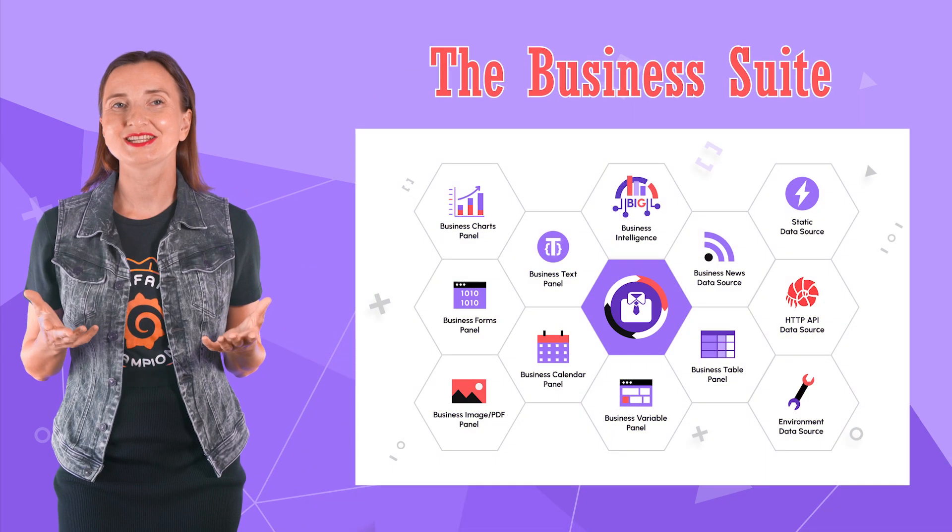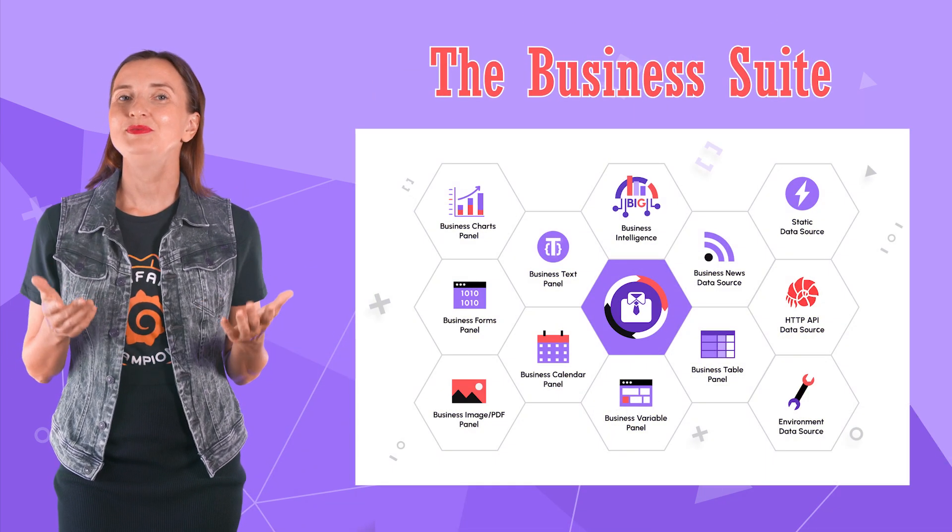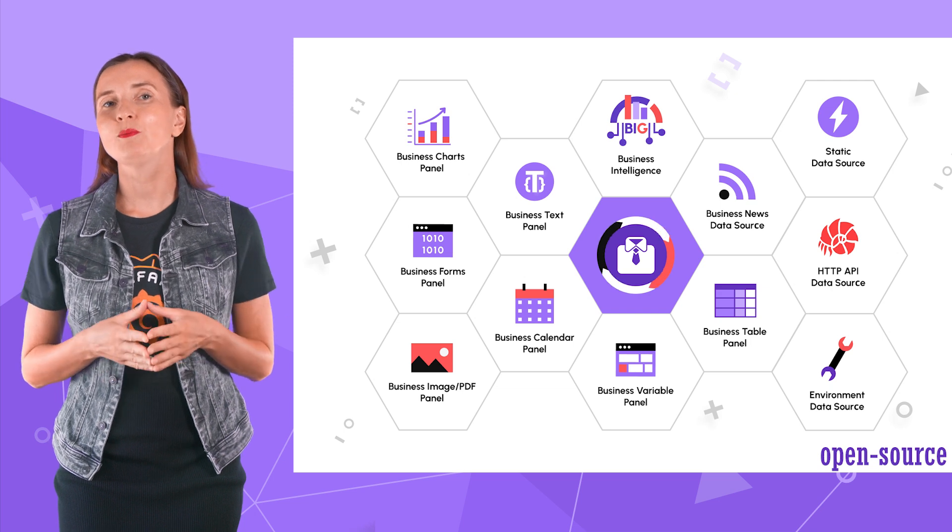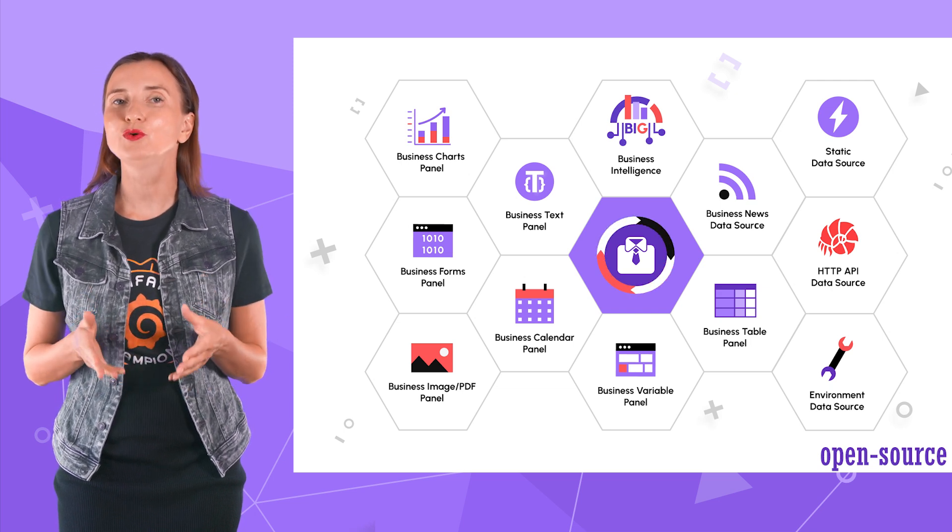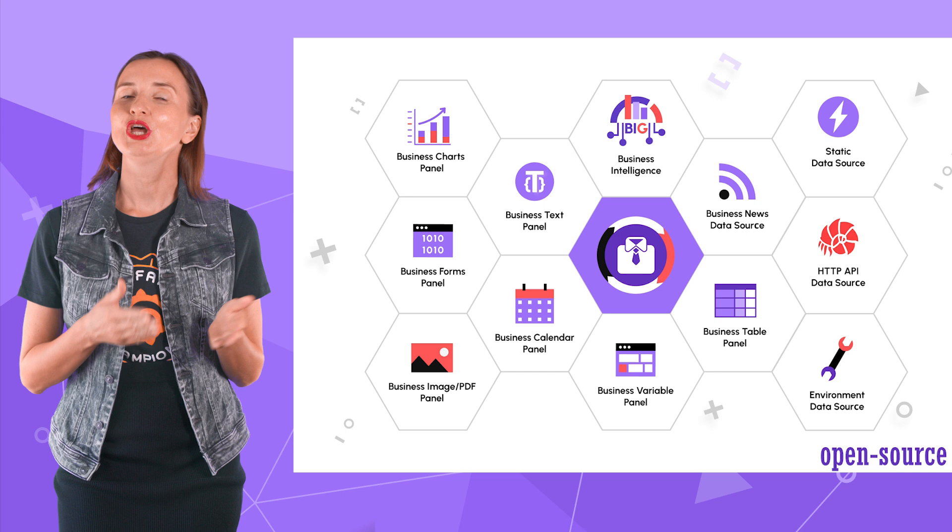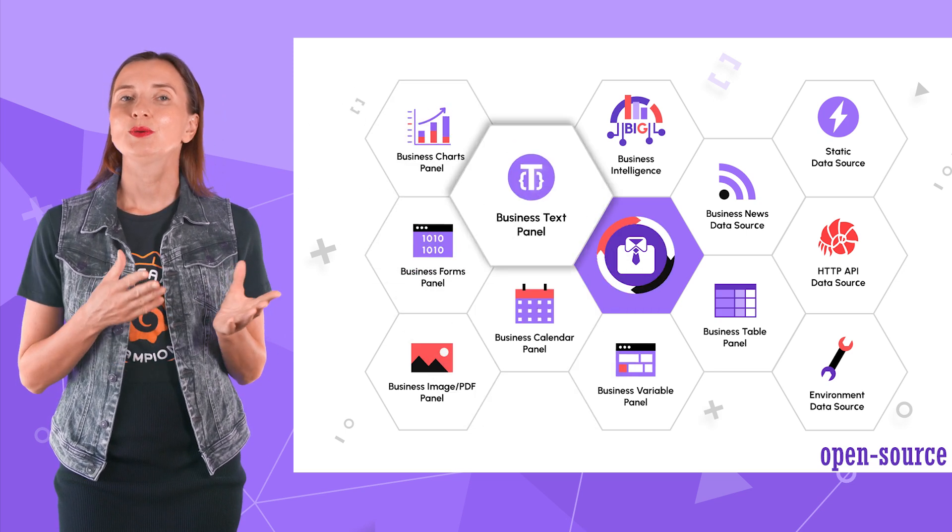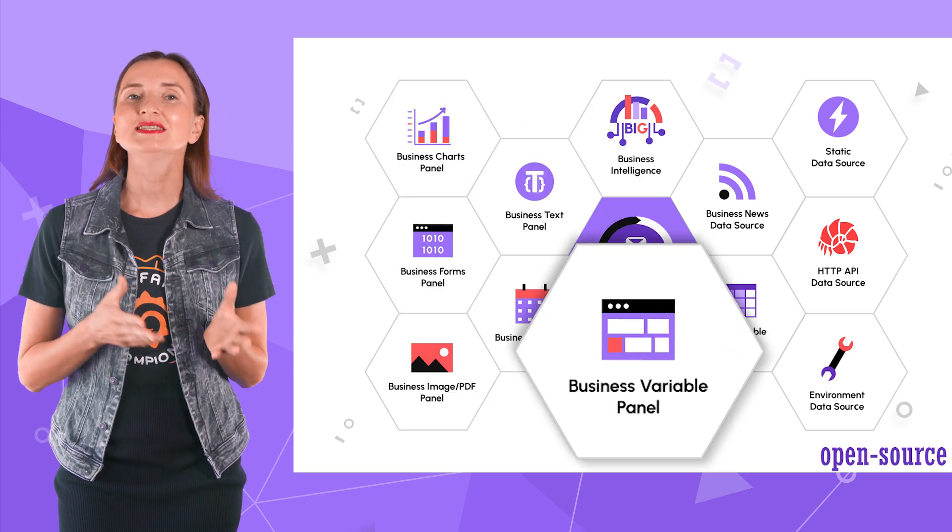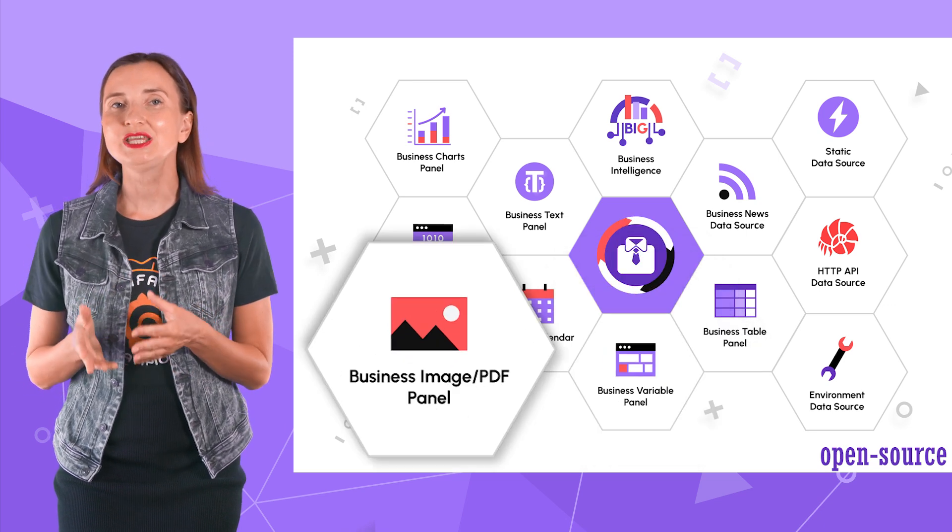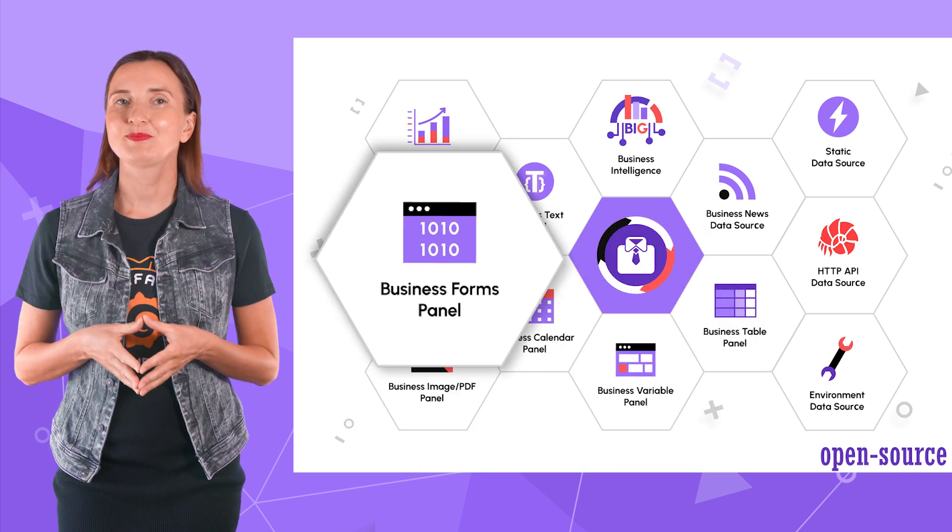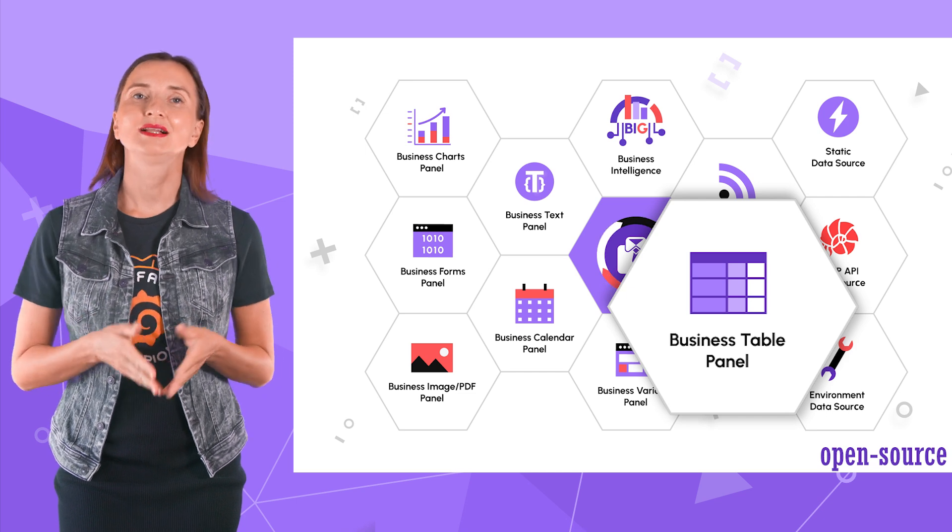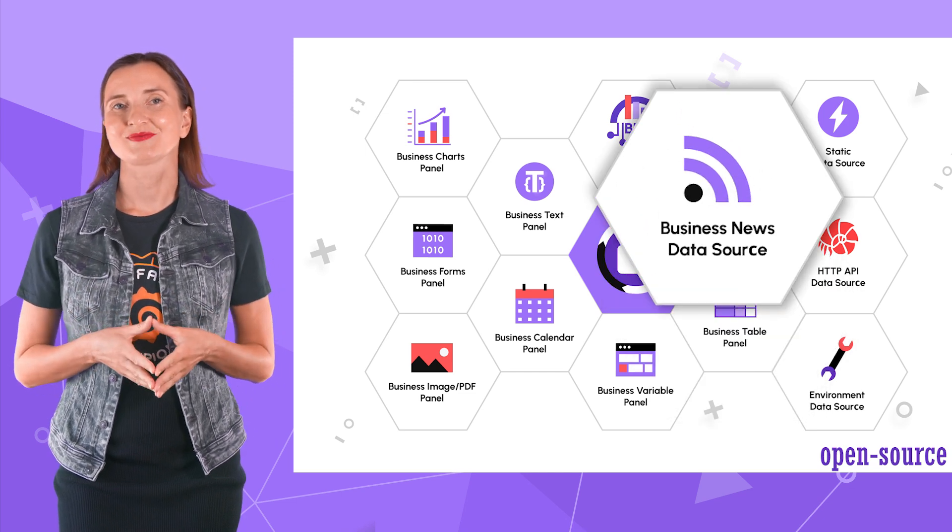We are excited about the upcoming month. The Business Suite will combine solutions for many business aspects of the fully functioning web application. Business Calendar, Business Charts, Business Text Panel, Business Variable Panel, Business Image Panel, Business Forms Panel, Business Table Panel, Business News Data Source.